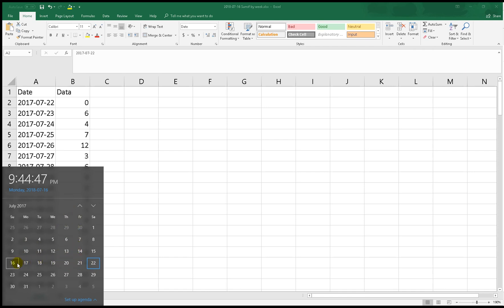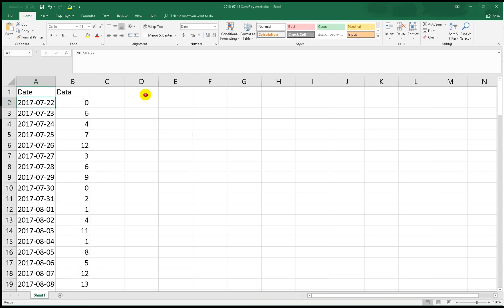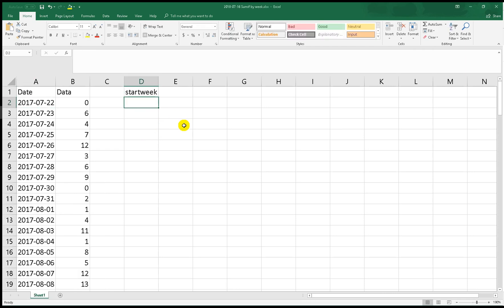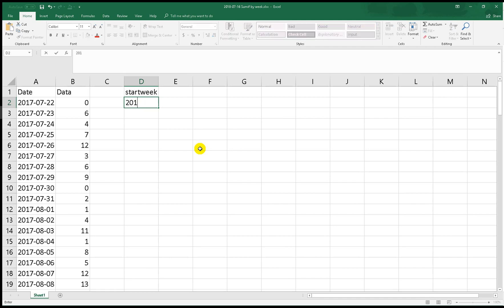We have to note this date. First you put 'start week' - we put the date on the first day of this week, which is the 17th.